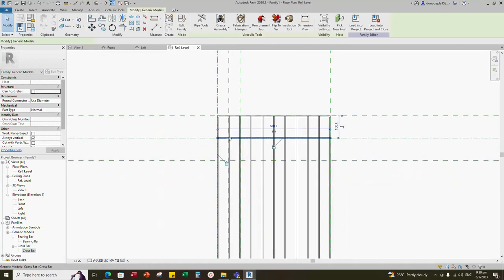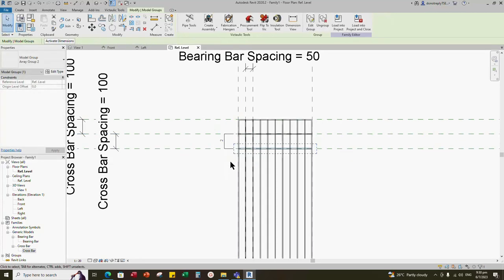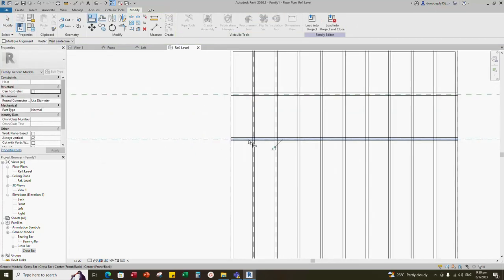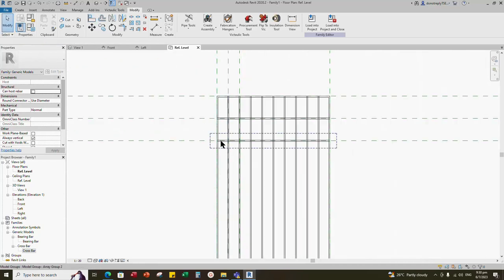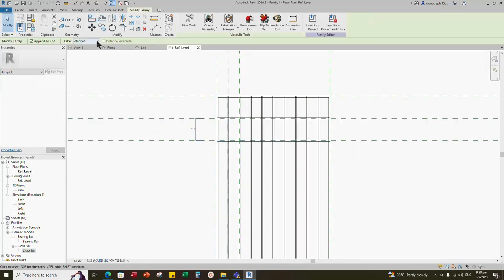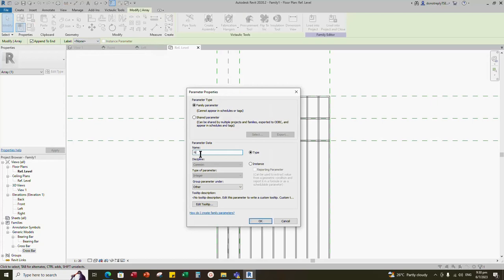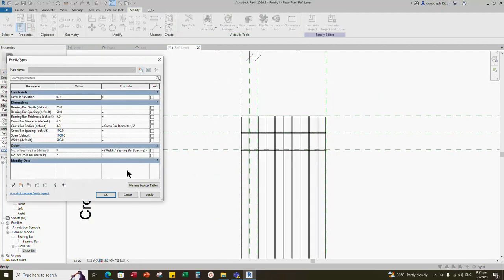Go back to reference level. Select the crossbar and array it to the next spacing. Align to the reference line and lock it. Select the array and add the number of crossbar parameter. Go to family type and add a formula for number of crossbars. The formula is: span divided by crossbar spacing. Apply and click OK.